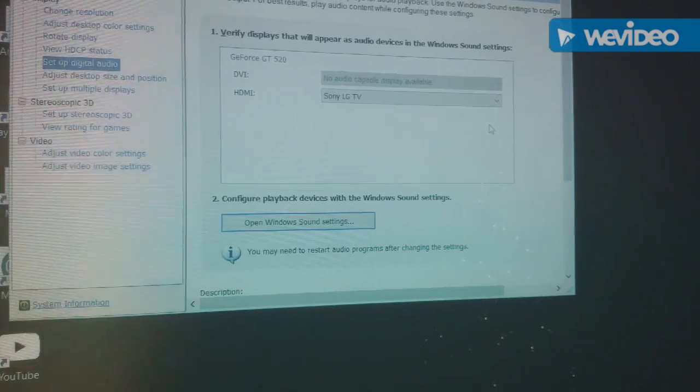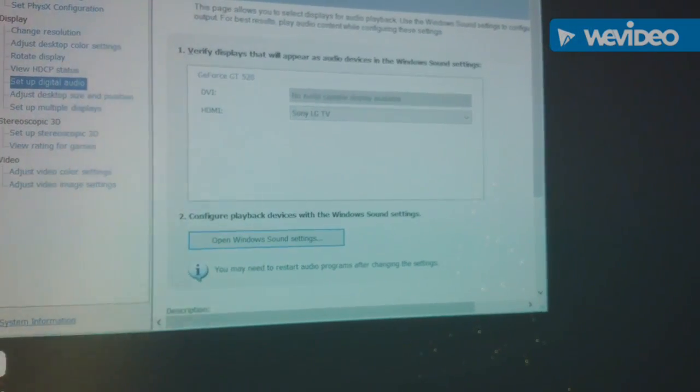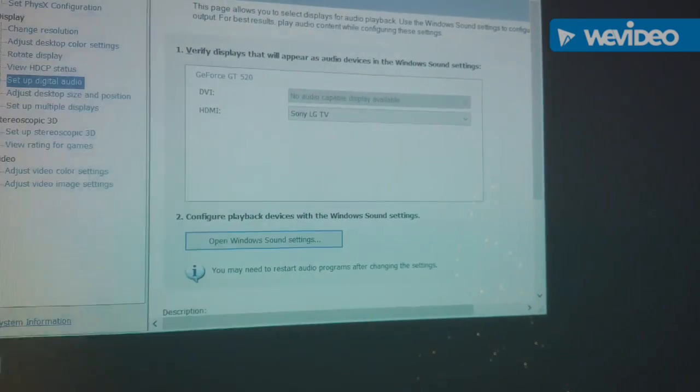And then, hardware, drivers, all that should be set properly.